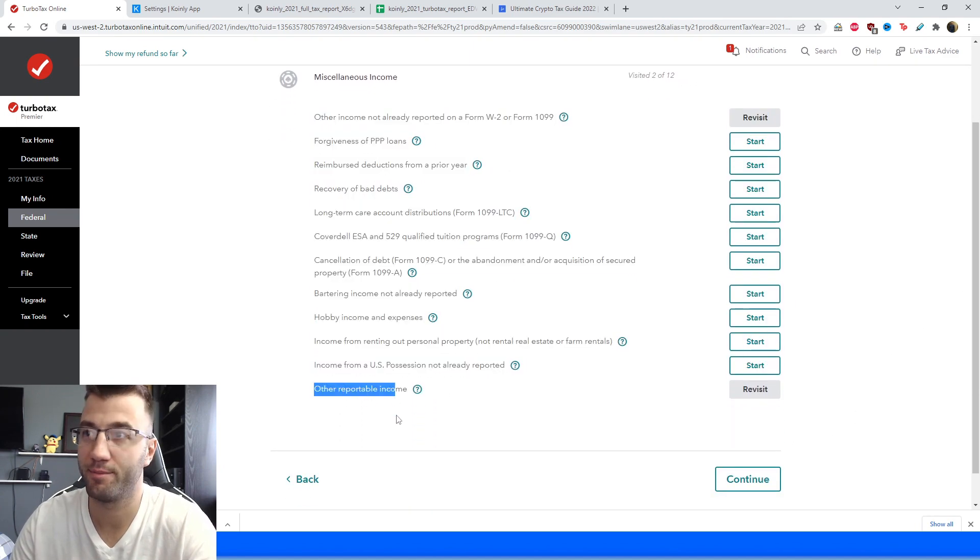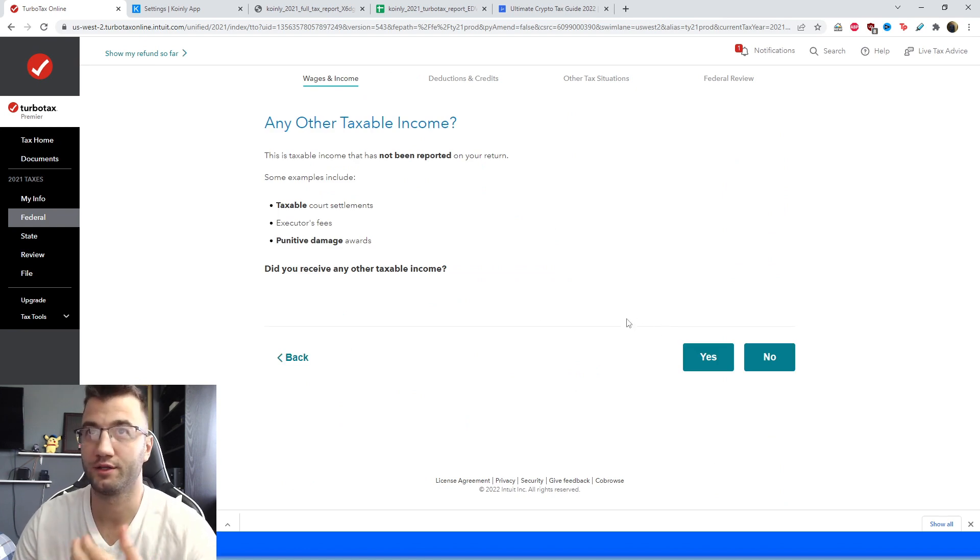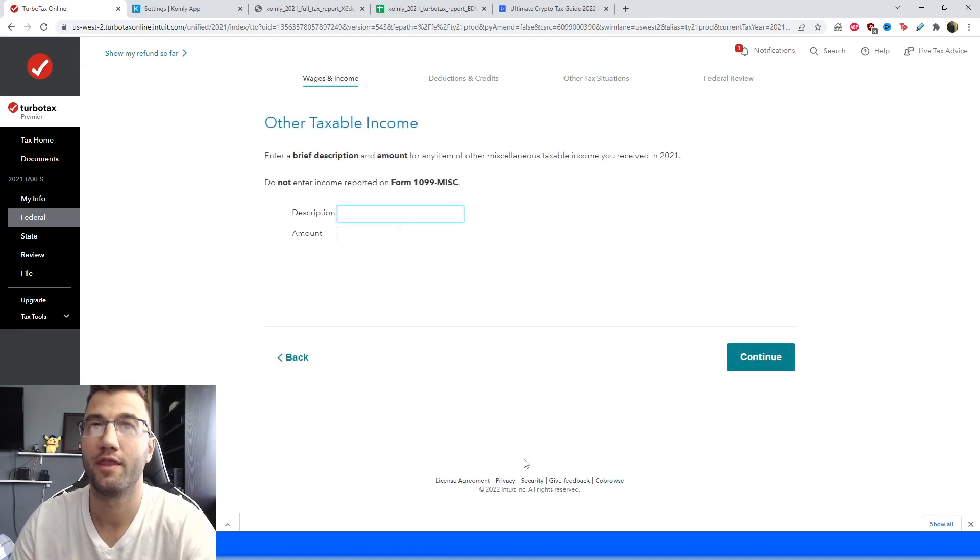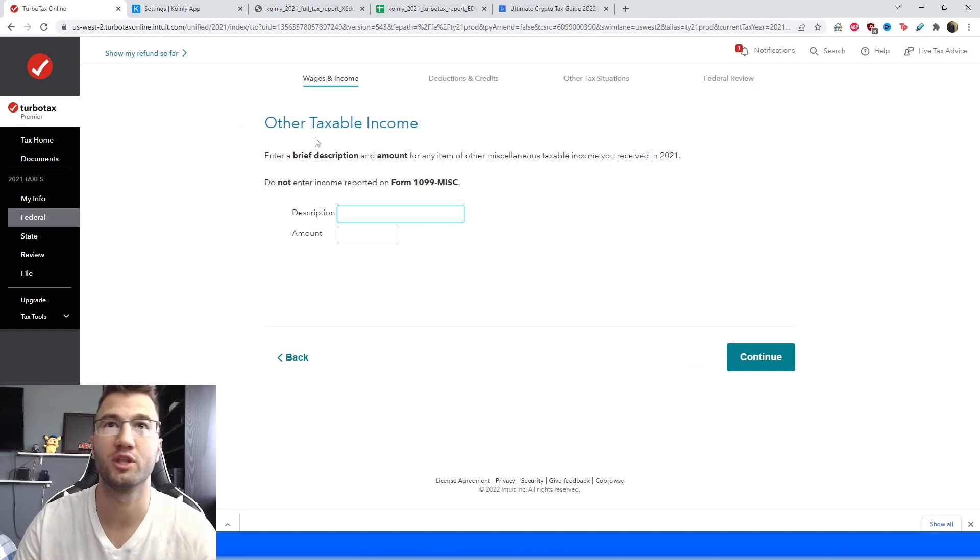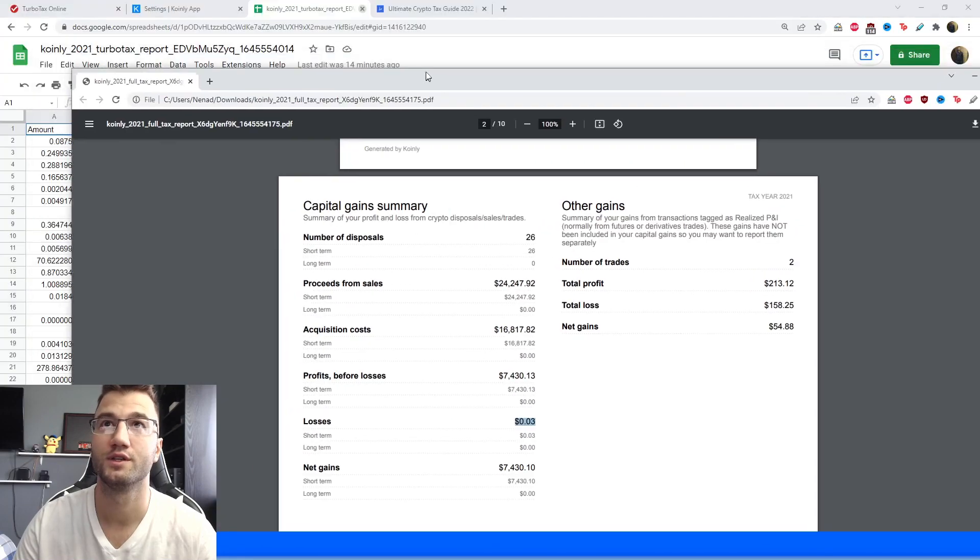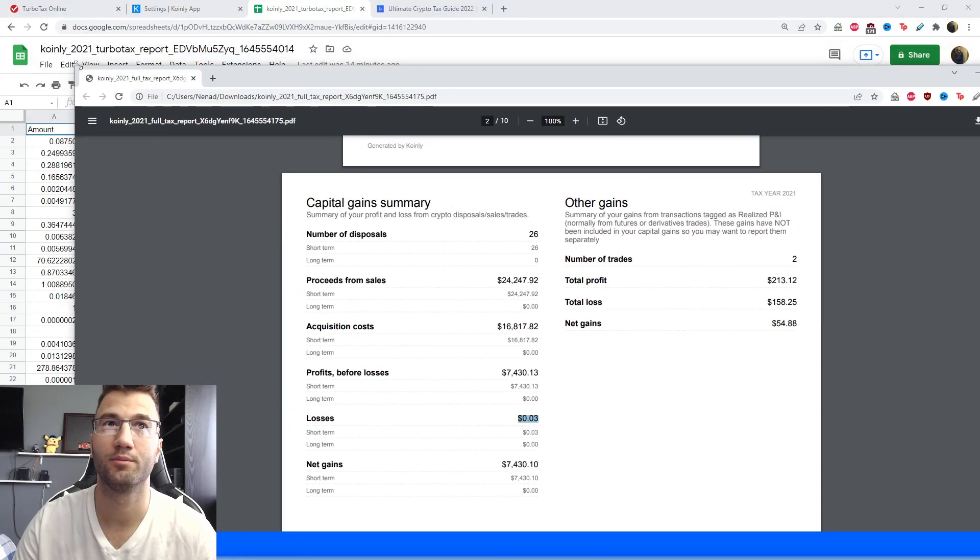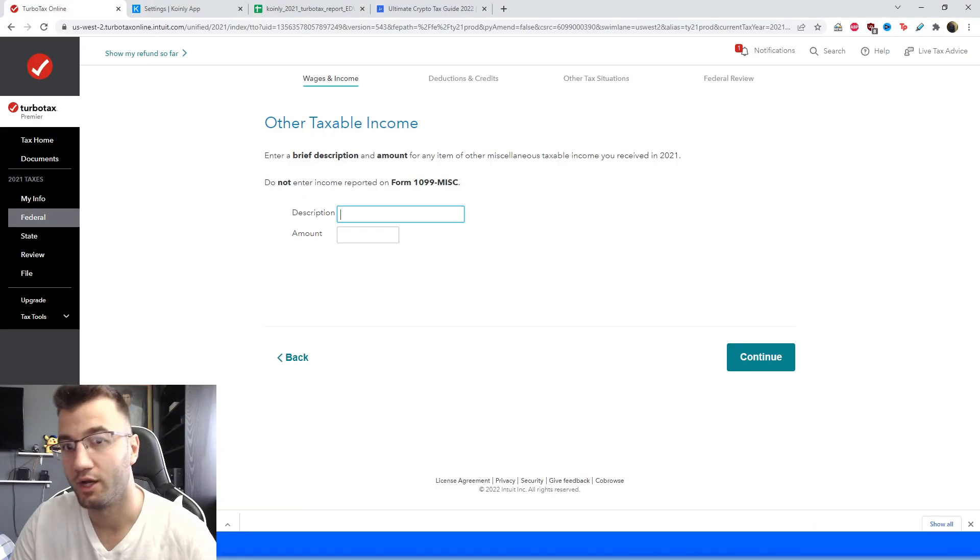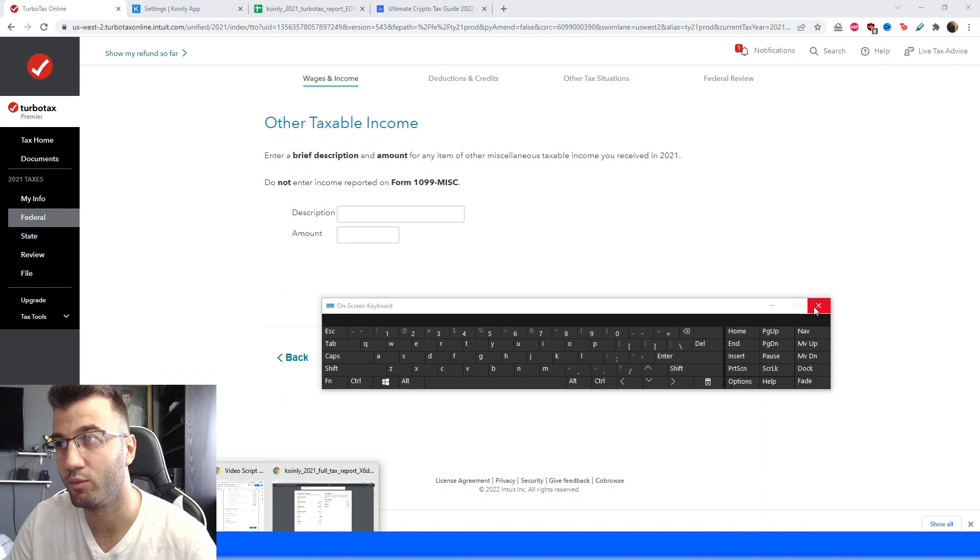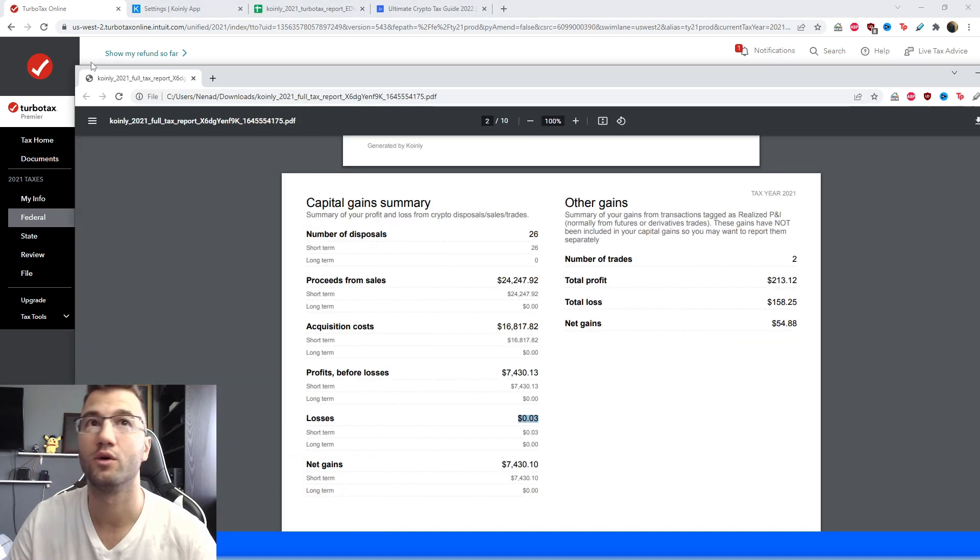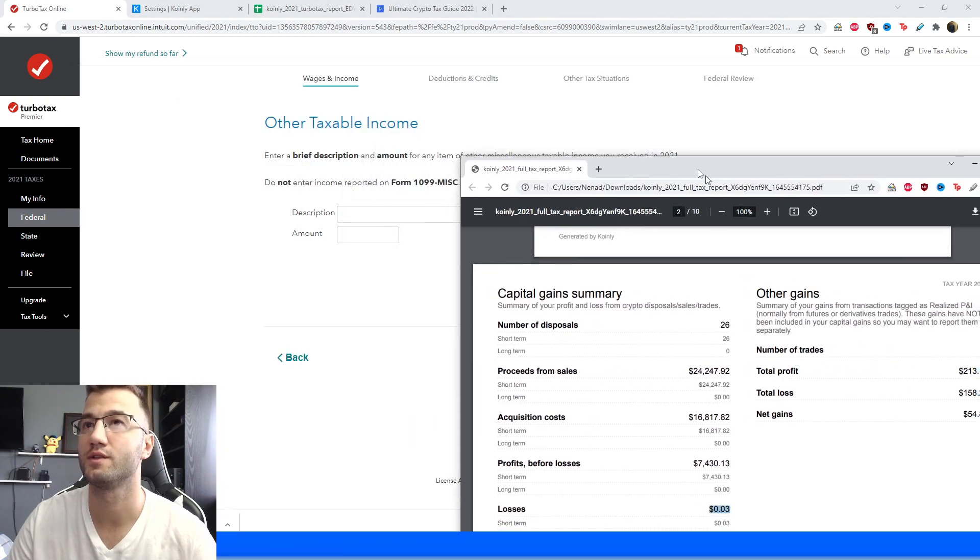From here we're going to click on other reportable income at the very bottom of the screen, then it's going to ask us any other taxable income, we're going to click yes and then you're going to give it a description and an amount, so let me show you exactly where that is on the report, so I'm going to put a little side by side here feature so you guys can see exactly what I'm looking at as well, so make it a little bit smaller here.